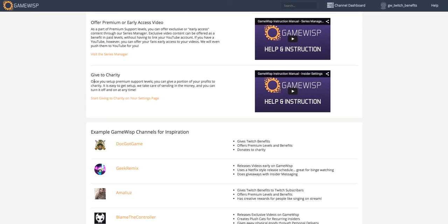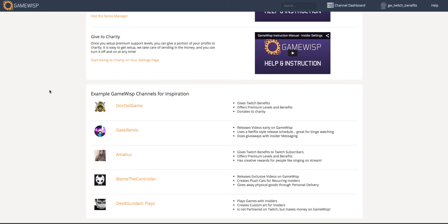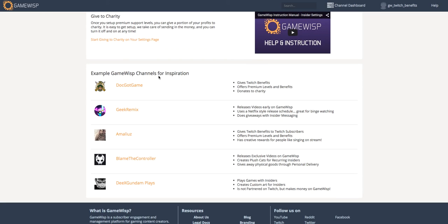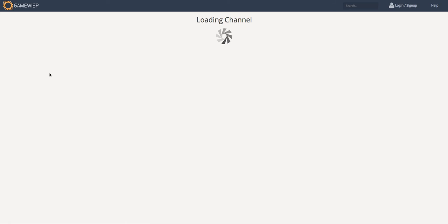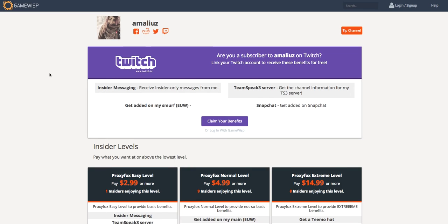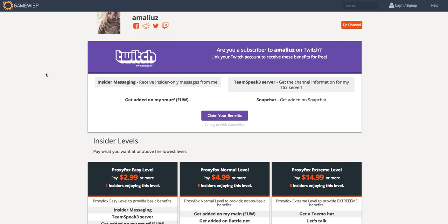And finally, if you know you want to offer more but you're not sure what, we show some channels at the bottom of the page that you can use for inspiration. For example, Amelie Ooze gives free benefits to her Twitch subscribers, but she also gives extra.